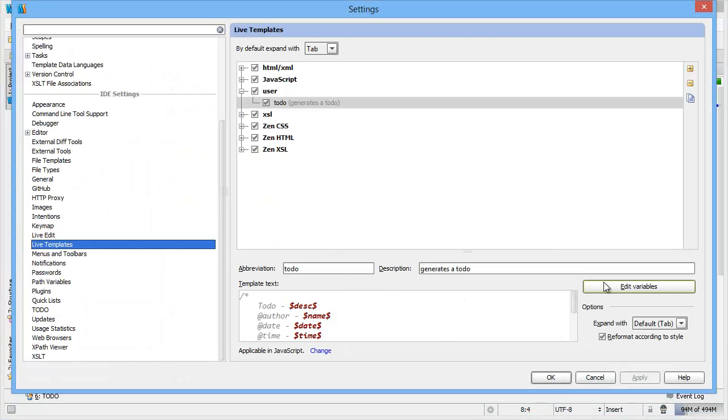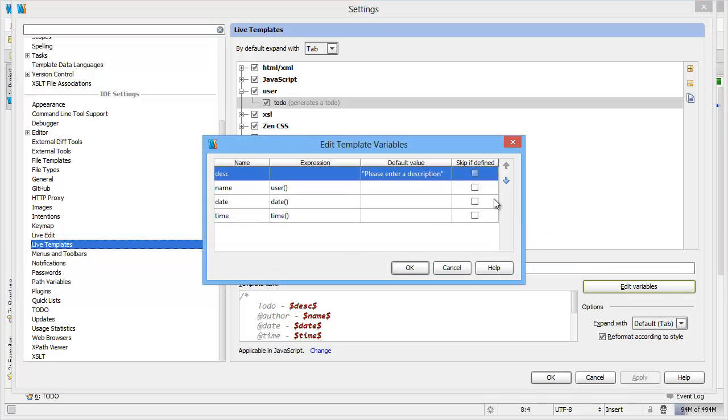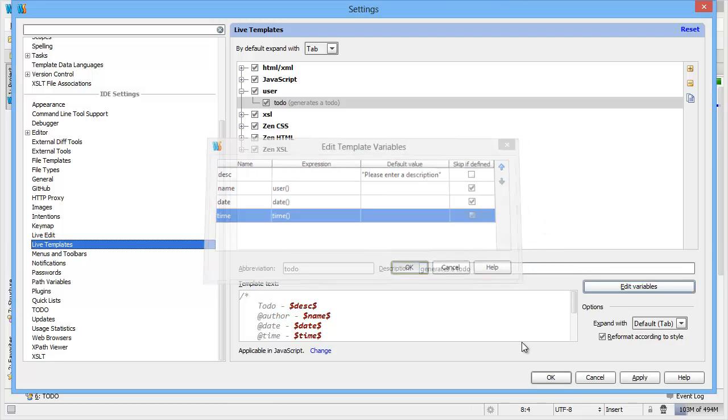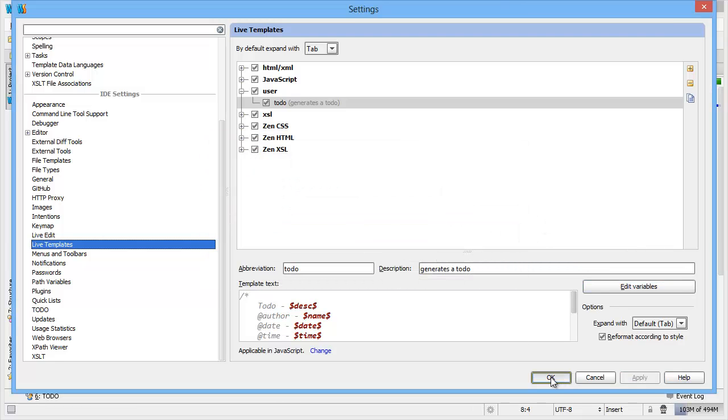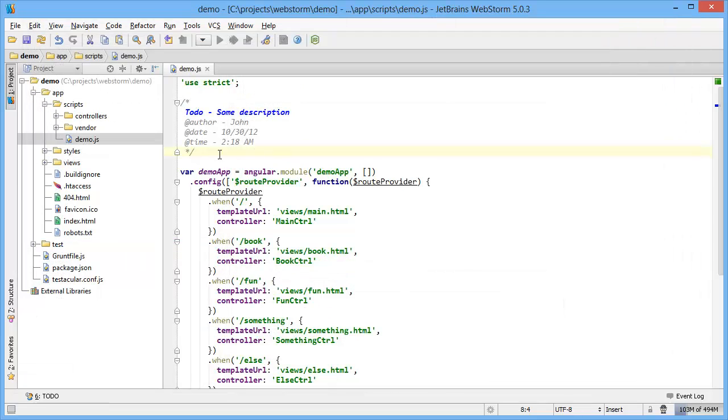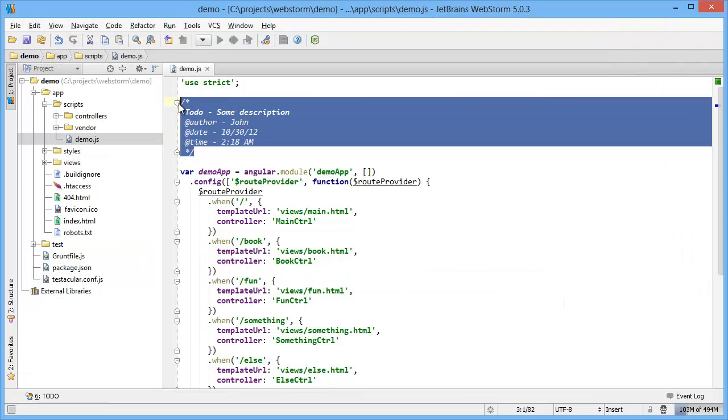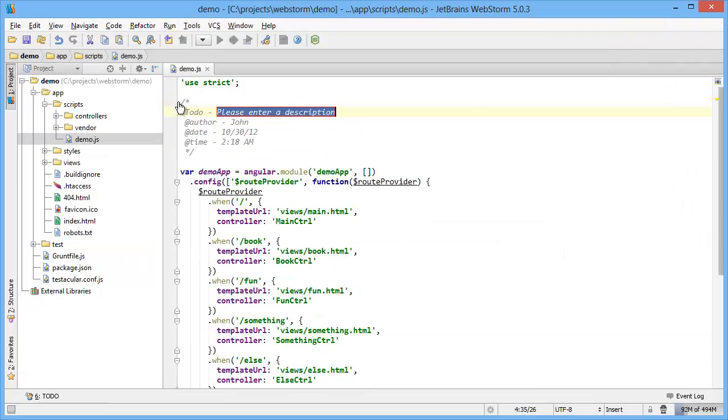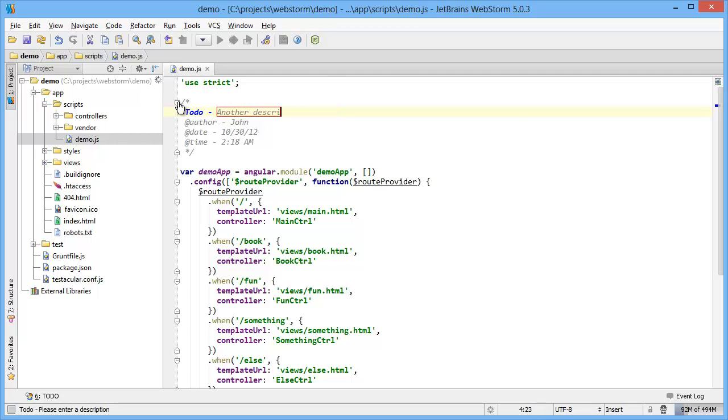If you wanted to skip those ones that are already populated, just say skip if defined, because I'm not going to change the author, the date, or the time. So the next time I do this, to-do, tab, another description, hit enter, and then I'm done.